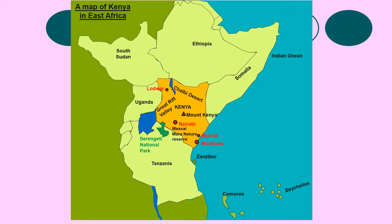The most important things to draw your attention to are Nairobi, the capital city, but also Mombasa — an incredibly important port city regarding the Toyota case study.